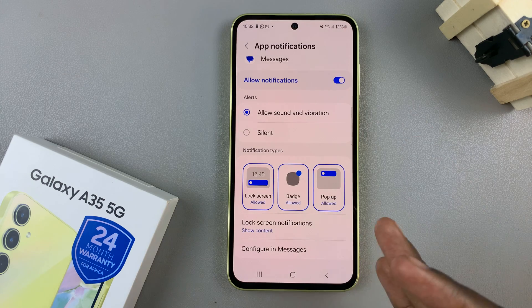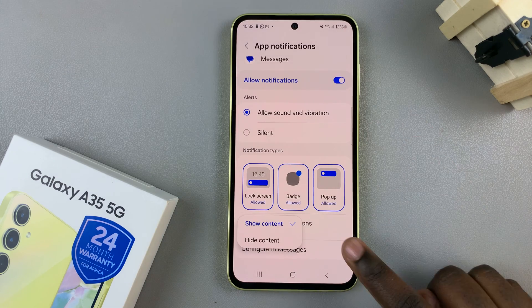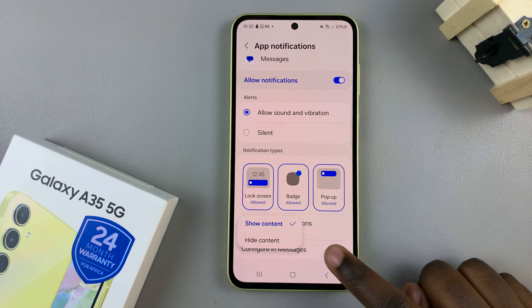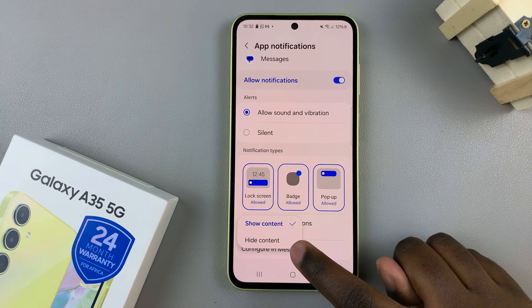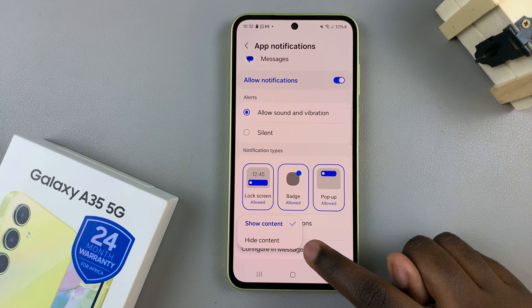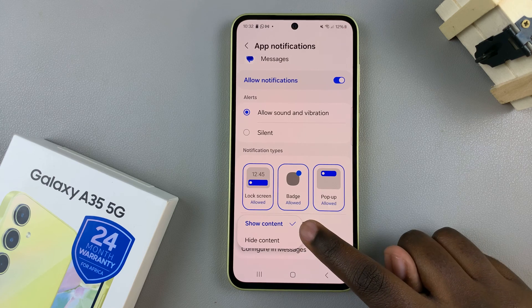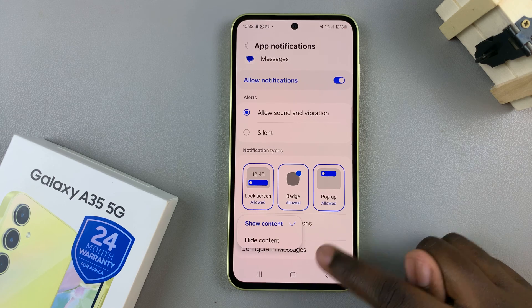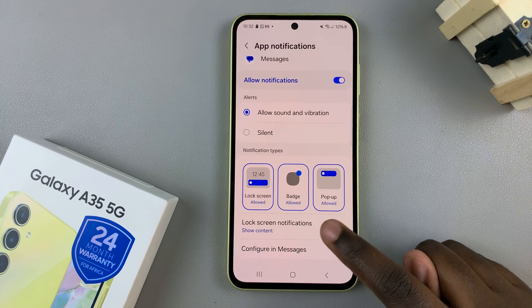You can further customize the notification by choosing to show or hide content. If you choose to hide content, it will only appear as the app icon. If you choose to show content, you'll be able to read messages from the lock screen.